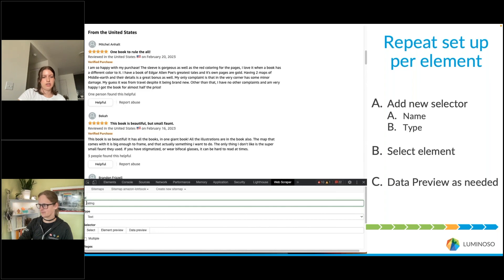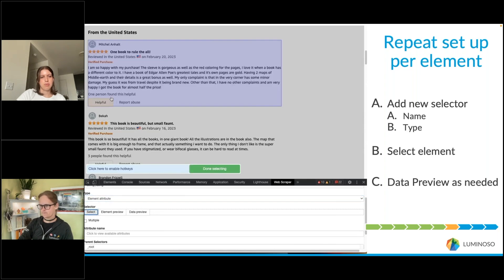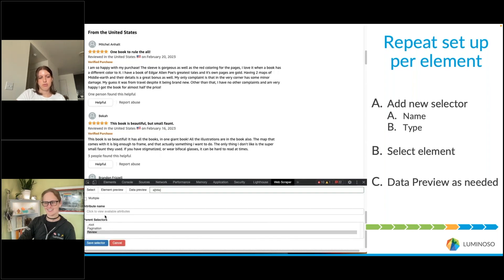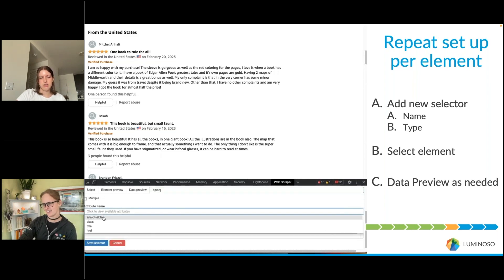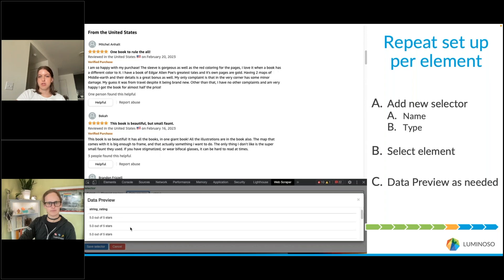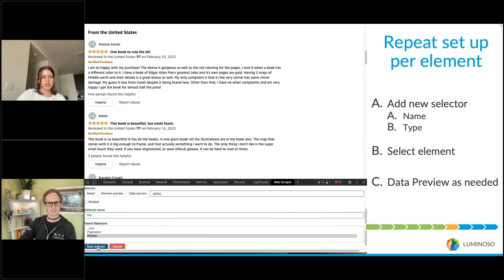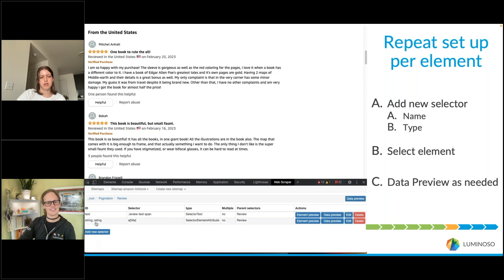This process will be repeated for every piece of data you'd like to scrape. Here we'll grab the rating — the stars visible next to the review title. We'll name it and select the type Element Attribute. Some of this knowledge comes from reviewing the HTML beforehand, which is how I know we need Element Attribute here. Once selected, click the title attribute, which gives us the data we want. Use the Data Preview button to confirm you've selected correctly, then save that selector.